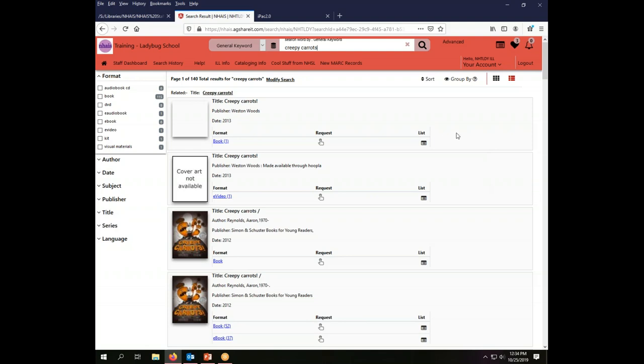I've gotten all my results back now for creepy carrots. I see up here I have 140 results for creepy carrots as a search. If I click modify search it's going to take me to the advanced searching screen which we're not going to do in this video but we will cover that in a separate training video.